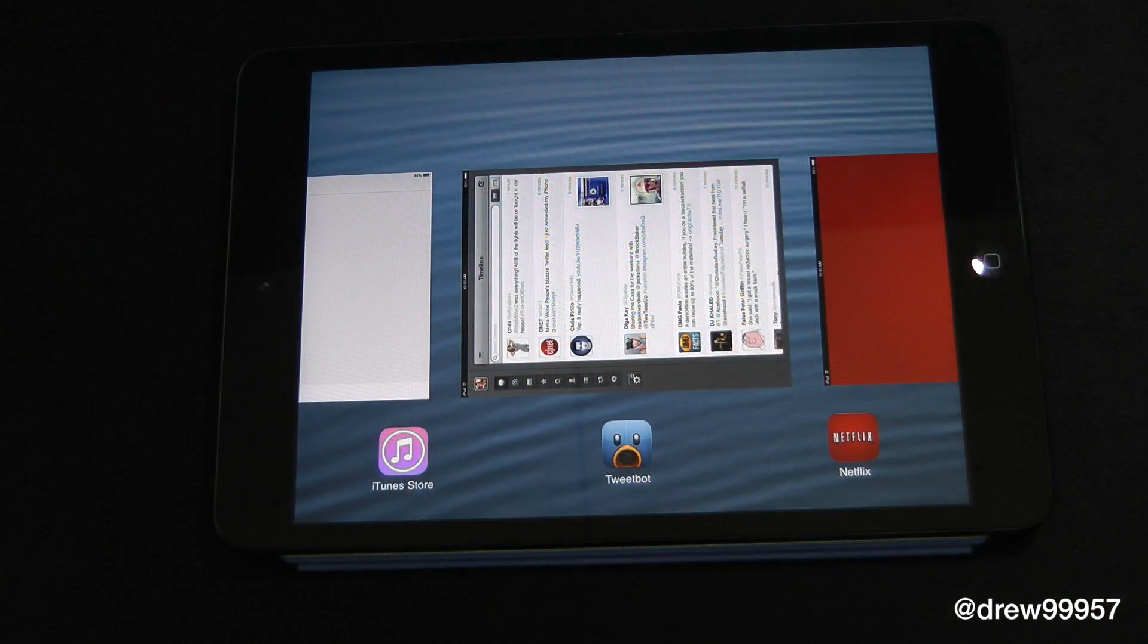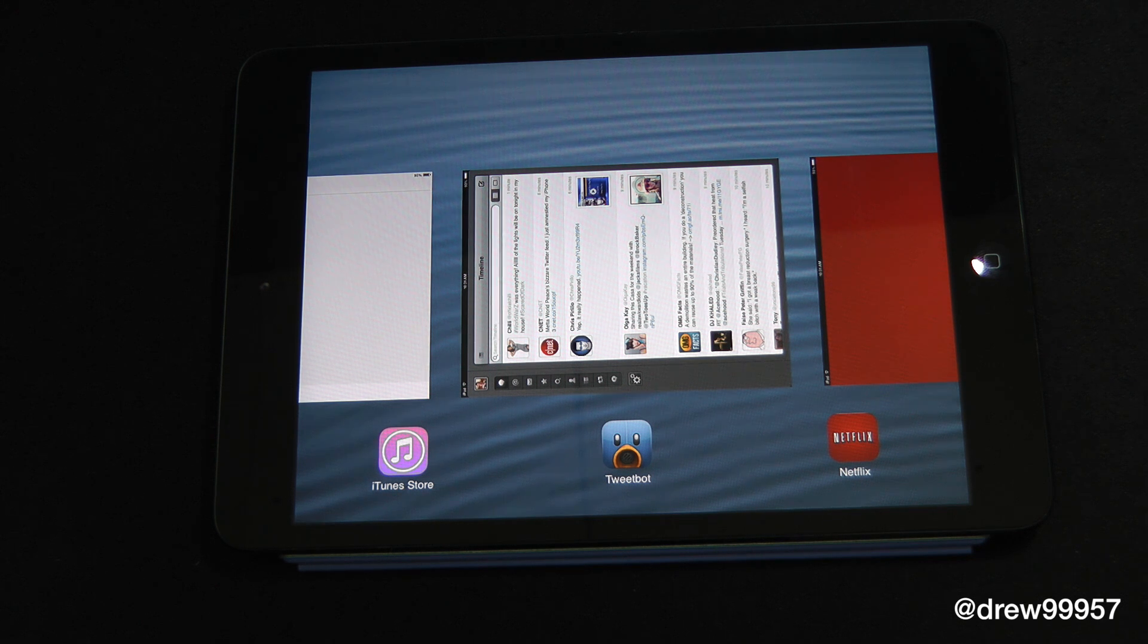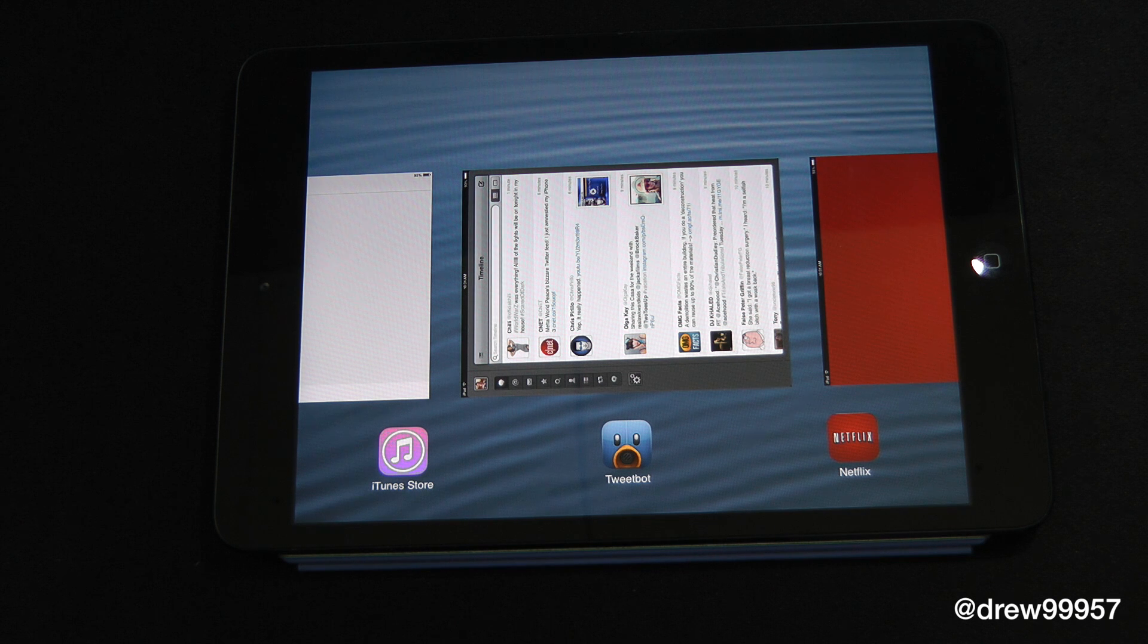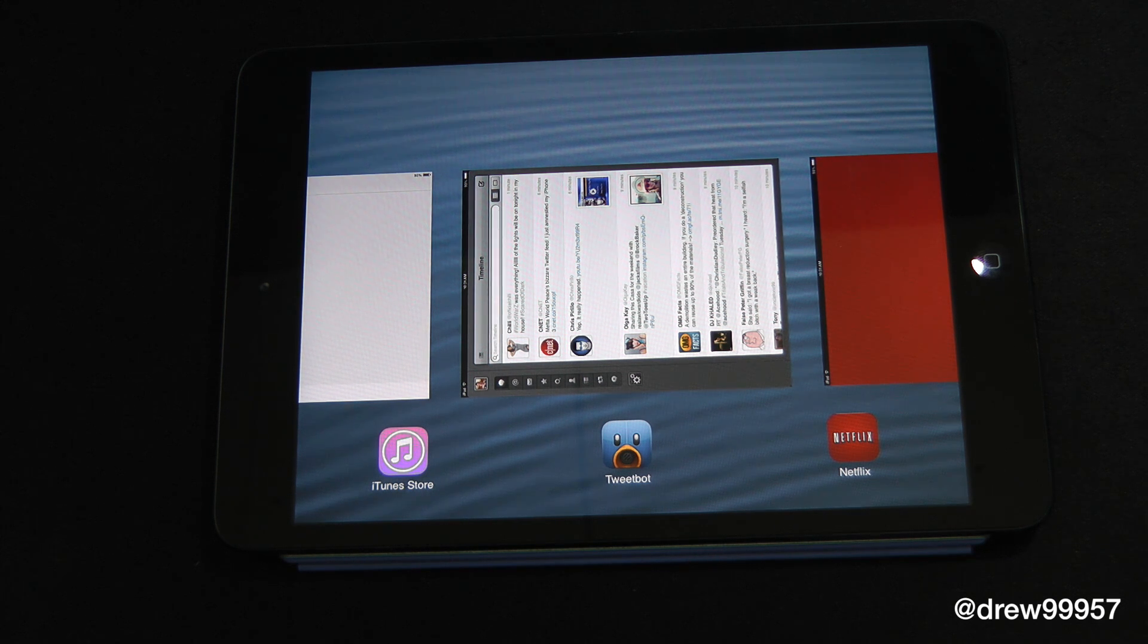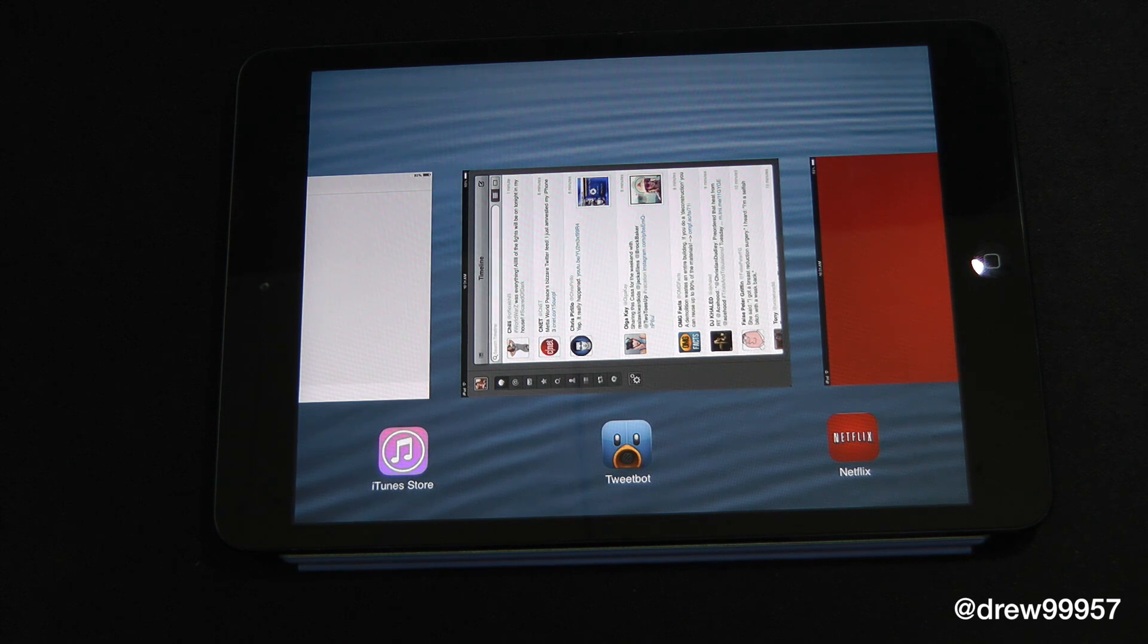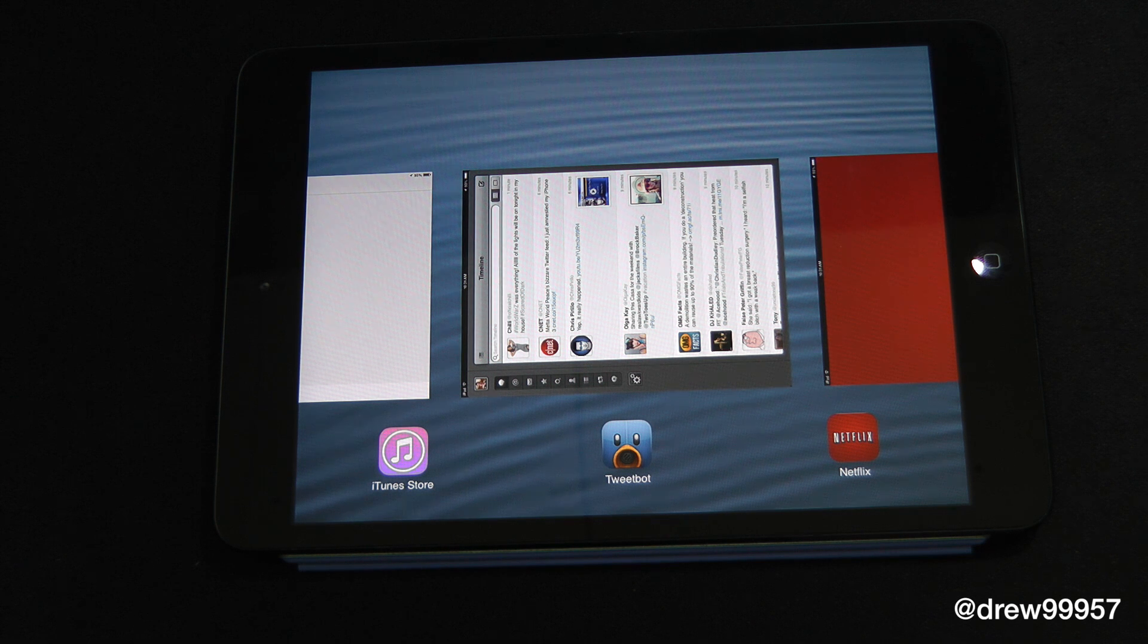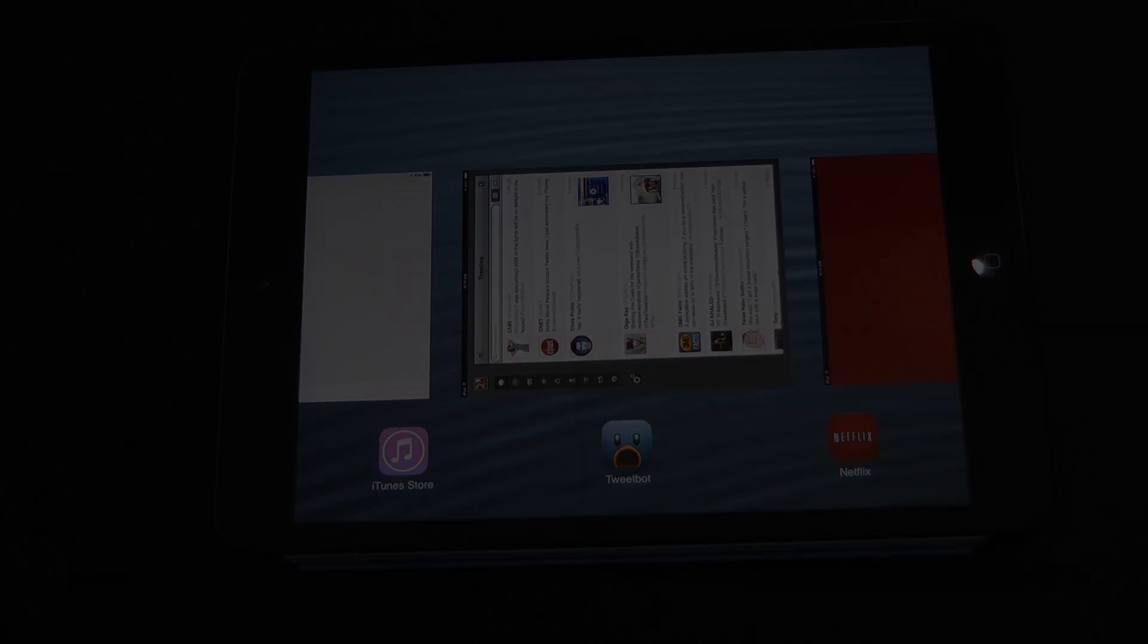So there you guys go, that has been multitasking in iOS 7 beta 3. If you liked this video, make sure to subscribe to the YouTube channel, give this video a big thumbs up, drop all of your comments down below, follow us on Facebook, Twitter, Google+, Instagram. All those links are in the video description. Until the next video, we'll see you guys in the next one.